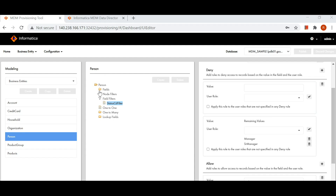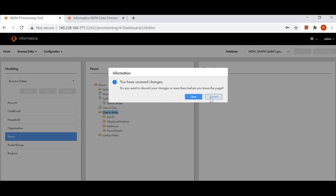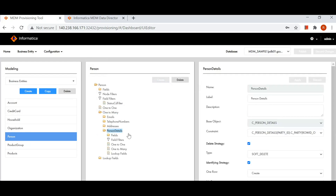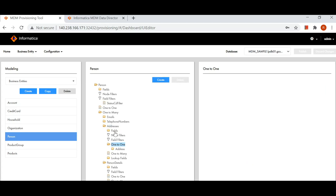Similarly, we can define node filter, but node filter can only be defined at the parent level. So when you have a root entity — Person is my root entity — I have an option to define node filter on top of the parent or root entity. If I go further and have a one-to-many child, I don't have the option to define node filter on a one-level child. But for Address, I'm getting a node filter option because there is another level with a child sitting inside it, making Address a parent for that child. That's why we get the node filter option there.